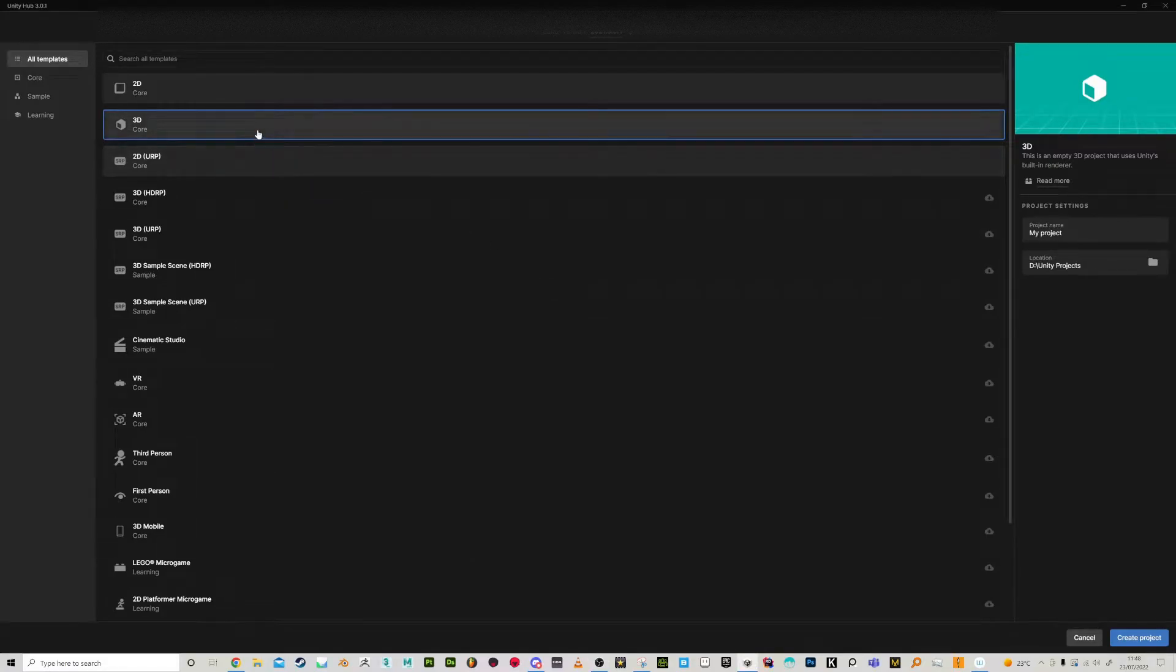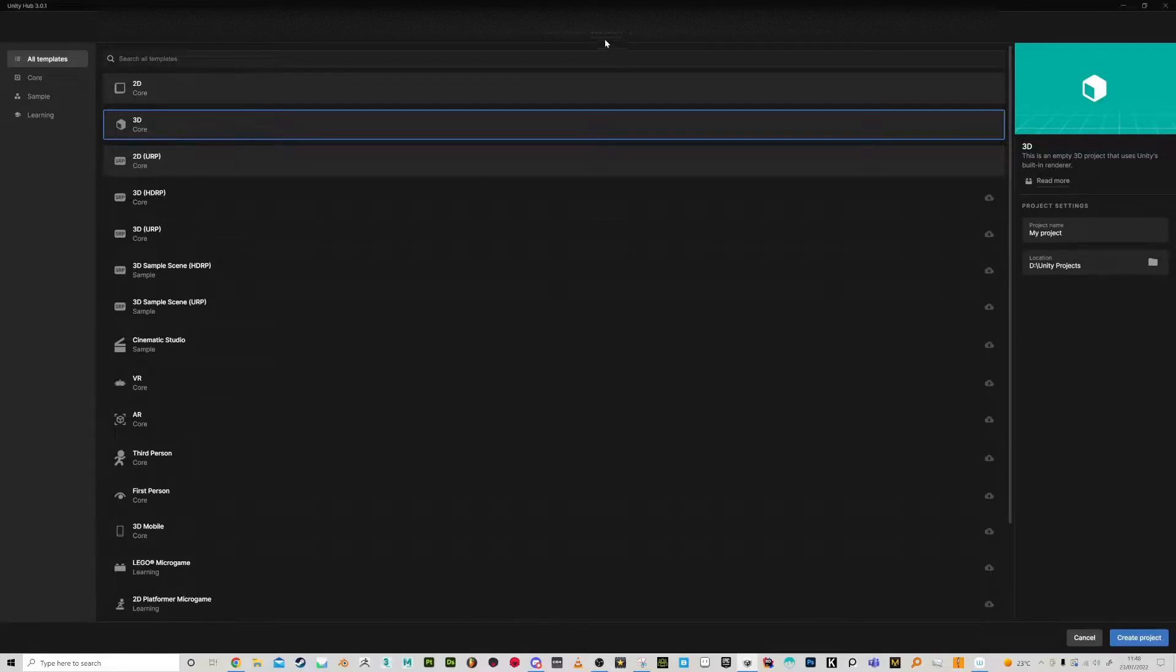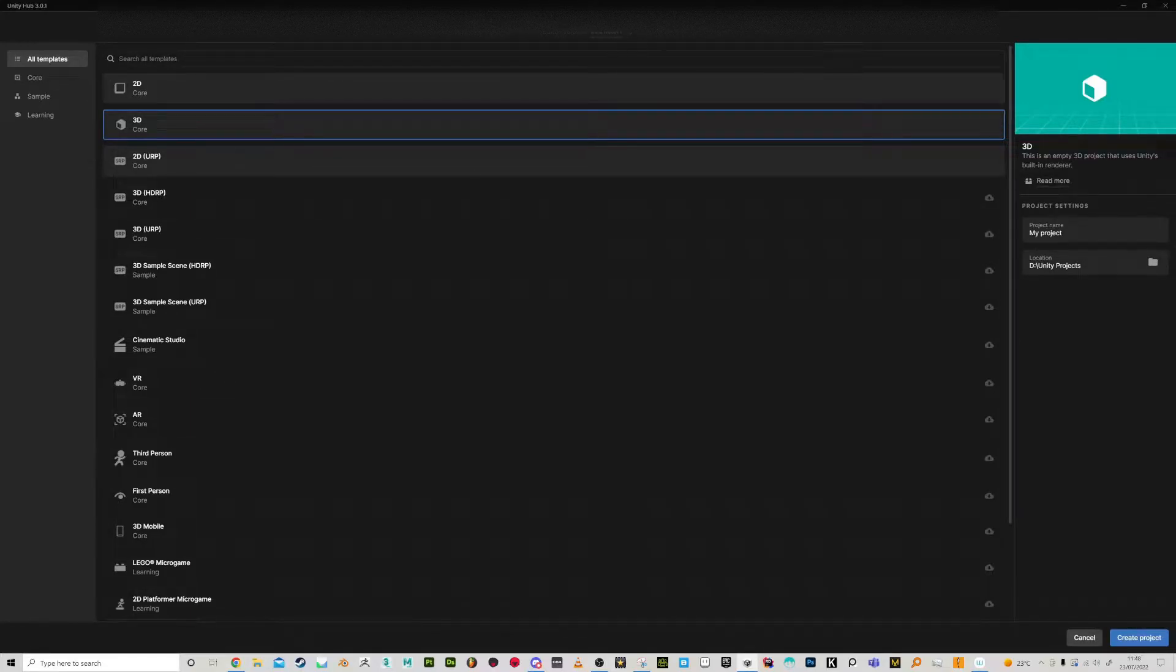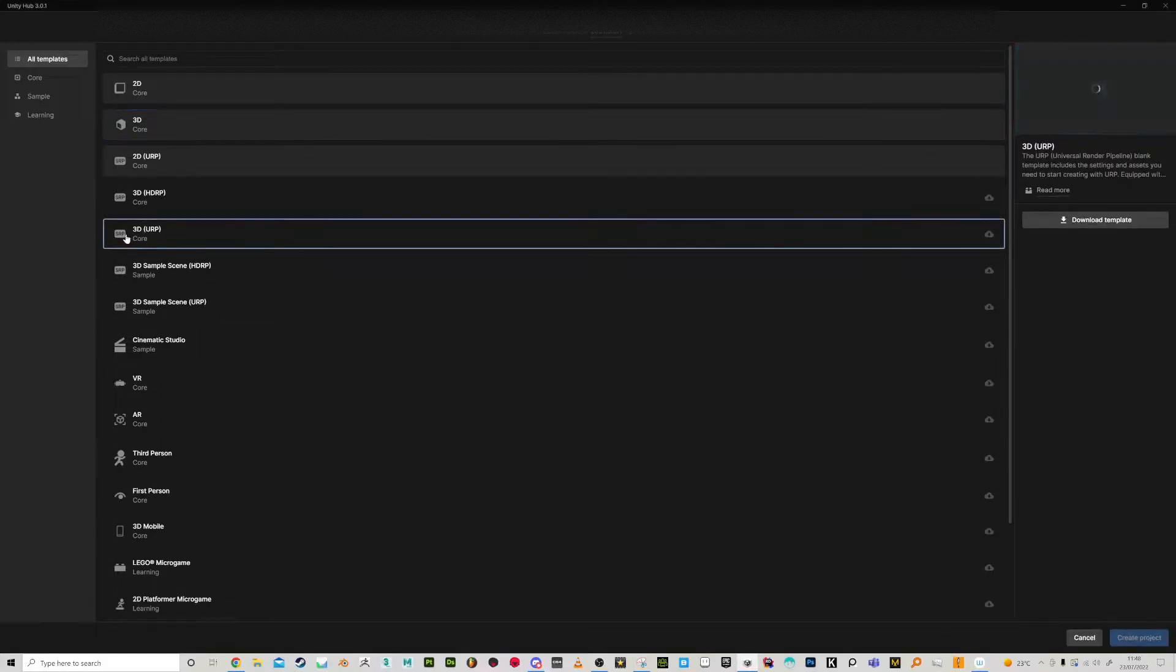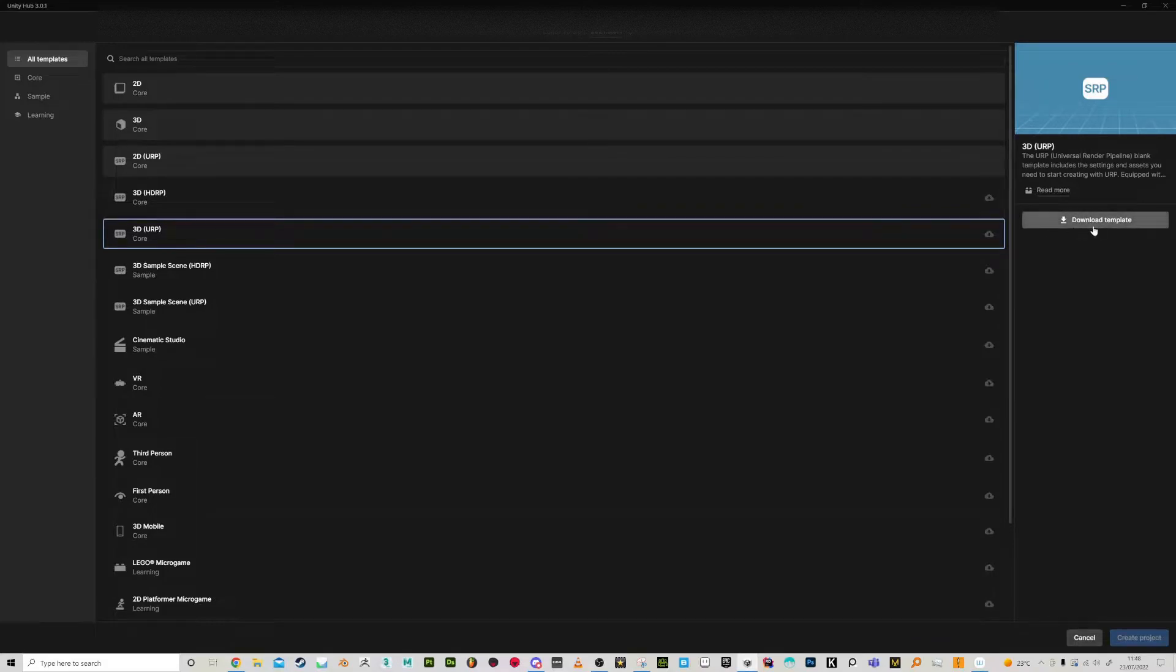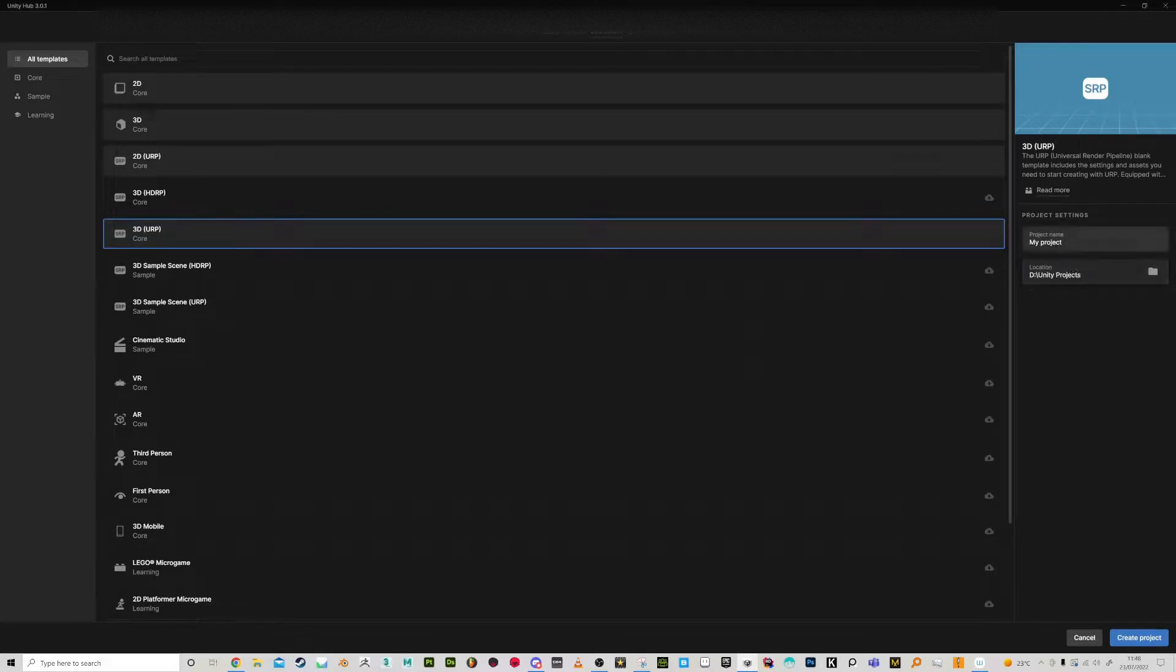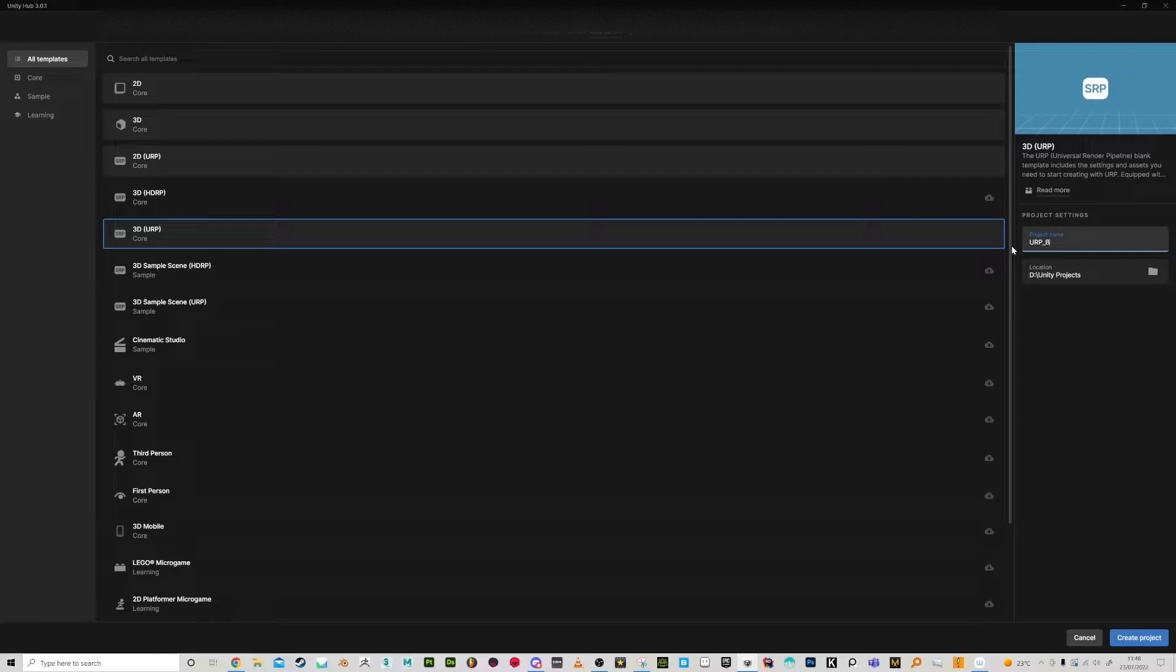Okay, this is how to get URP set up for blood decals and effects. I'm using the version that this customer has provided here, so we're going to go for URP this version. Make sure you download the template so that we definitely have all the URP stuff installed. Let's call this URP blood decals and effects update just to make sure that everything is going to work.